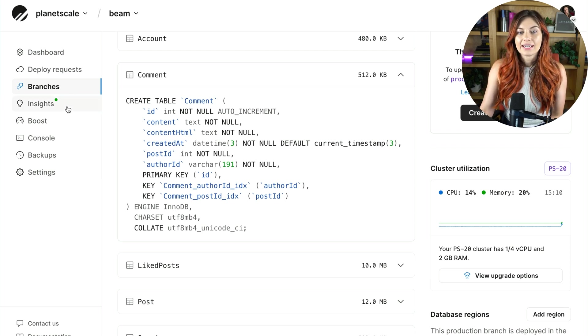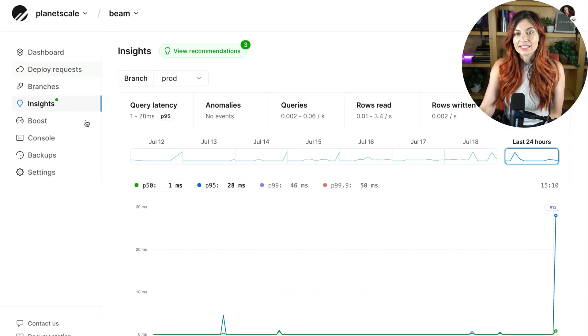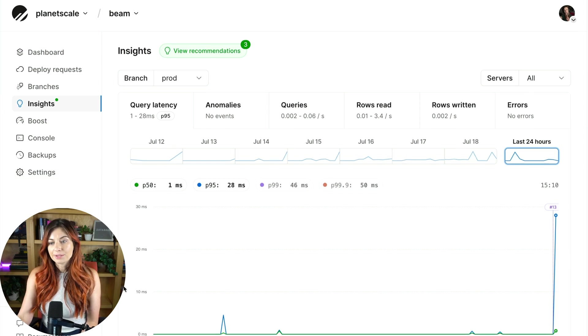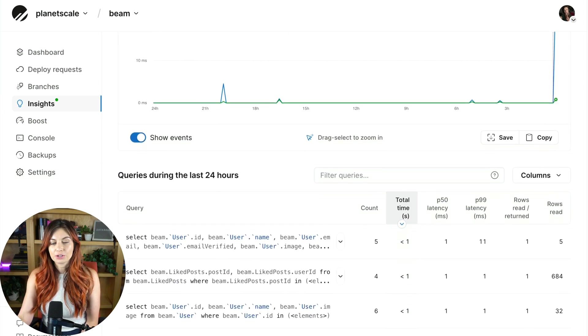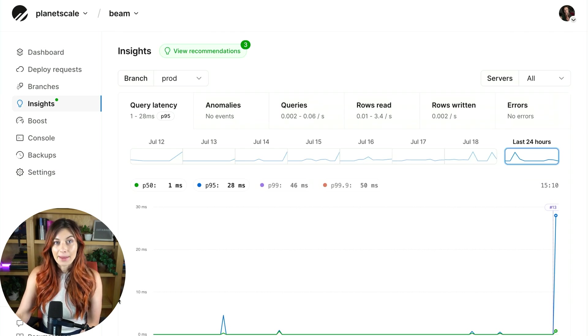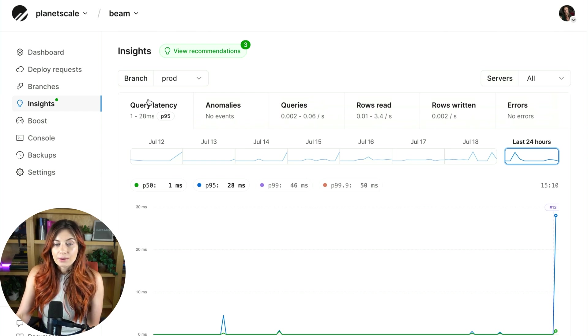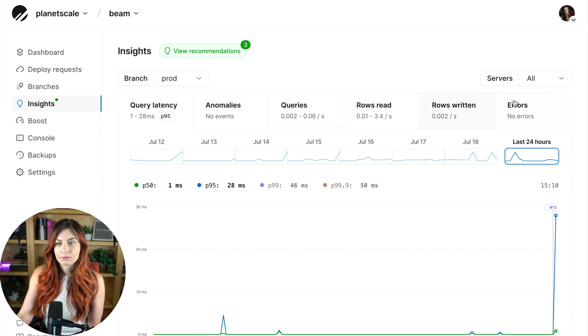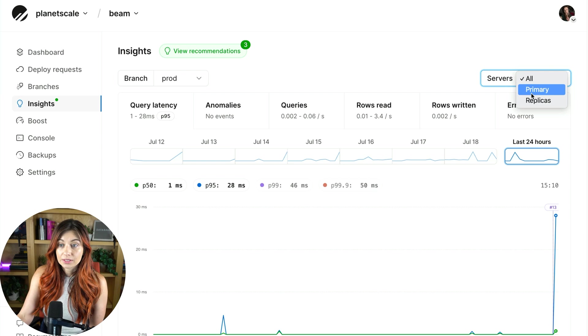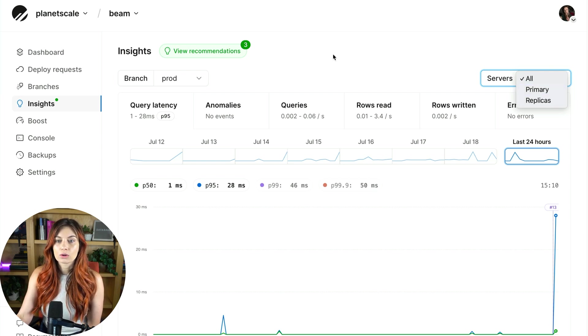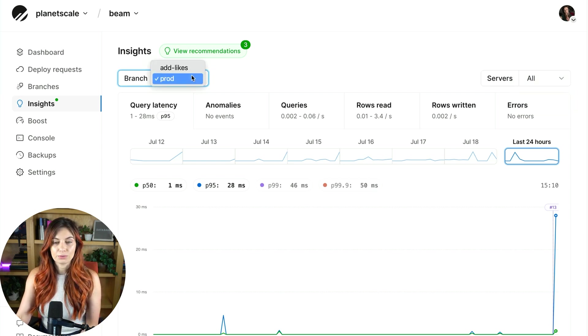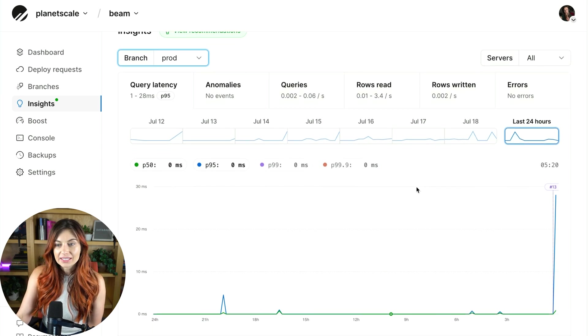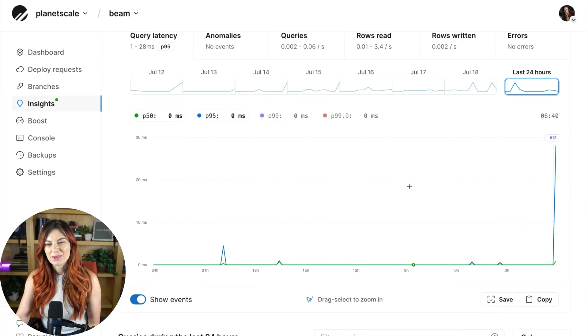So that is branches and deploy requests. All right, next let's look at this insights tab. So this tab is pretty cool because it shows you a ton of metrics about your database. So you have the query latency tab, anomalies, which we'll talk about in a second, all your queries, rows read, rows written, and errors. You can also choose whether you're looking at primaries or replicas, and you can also choose which branch you want to look at.